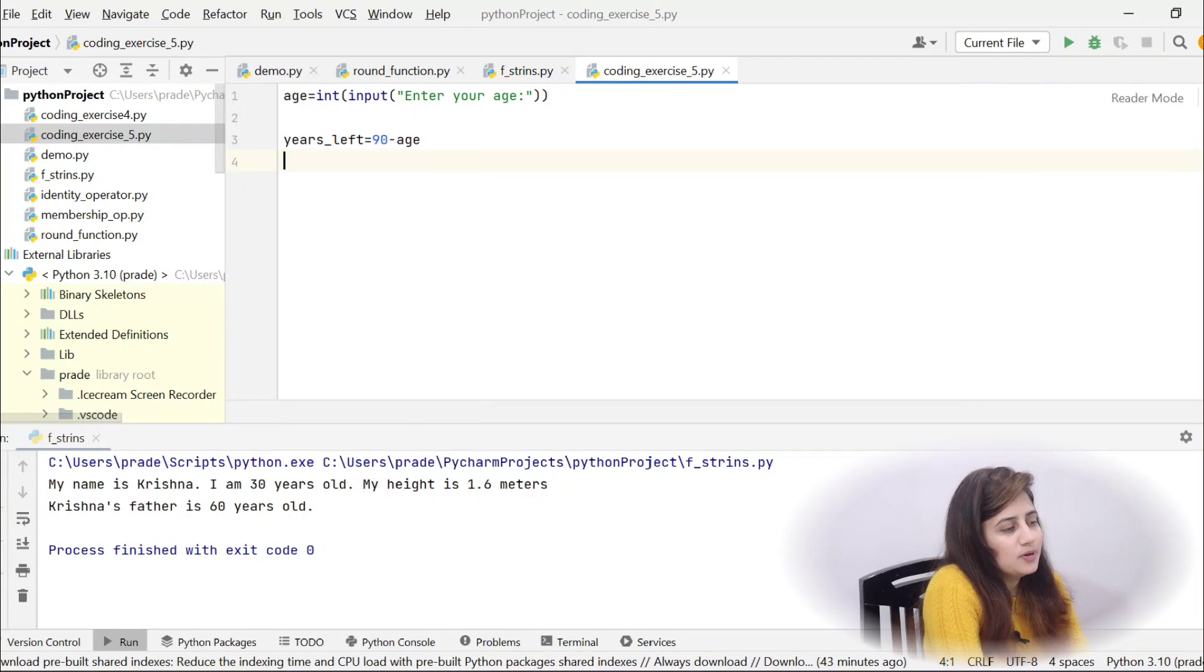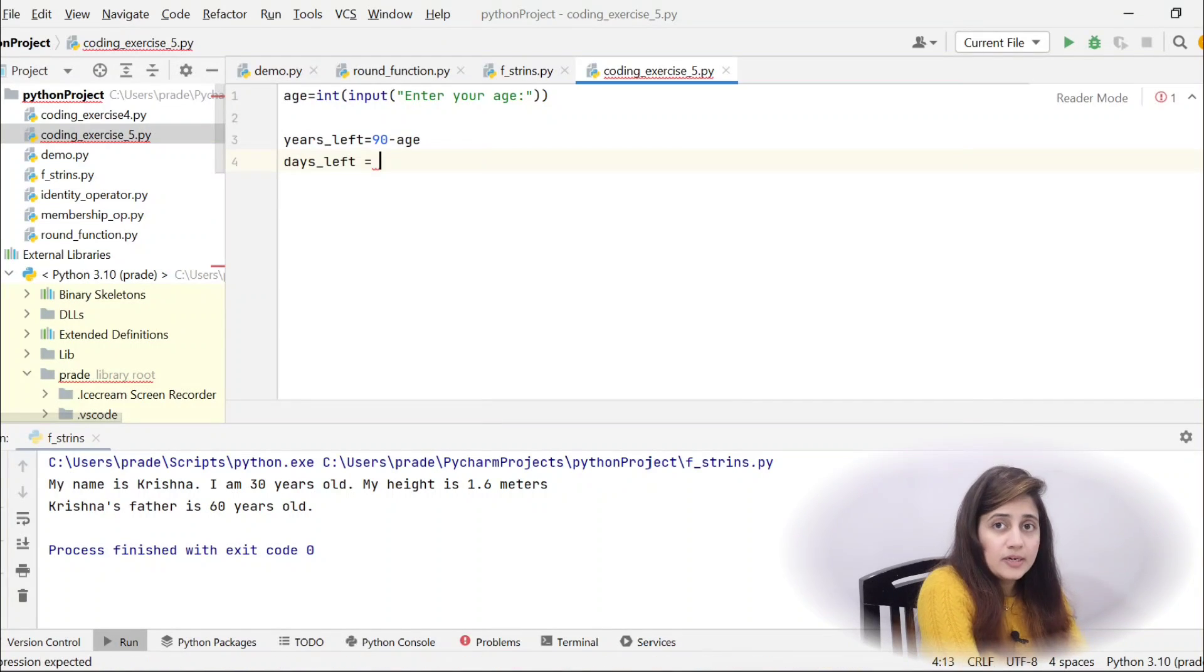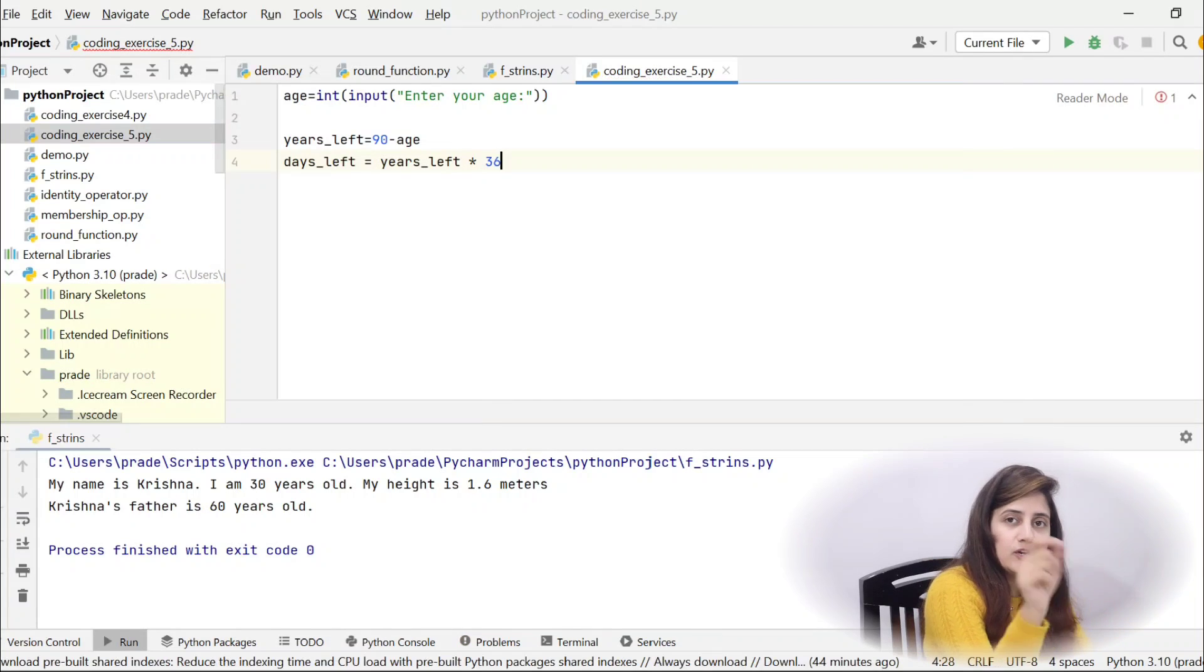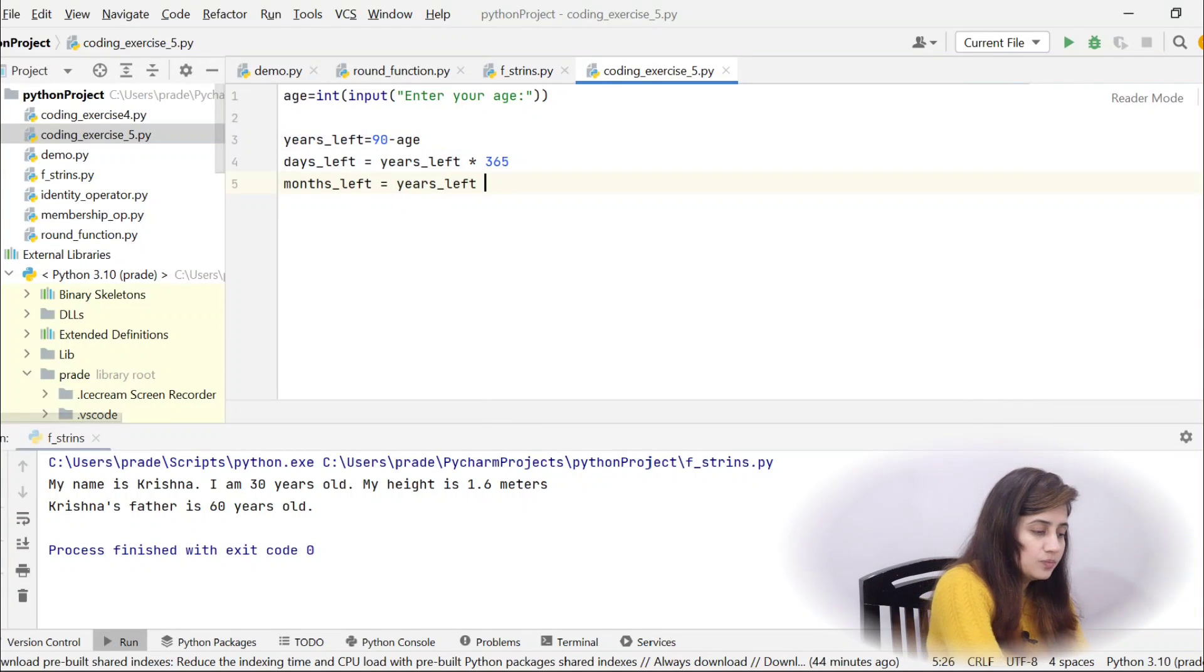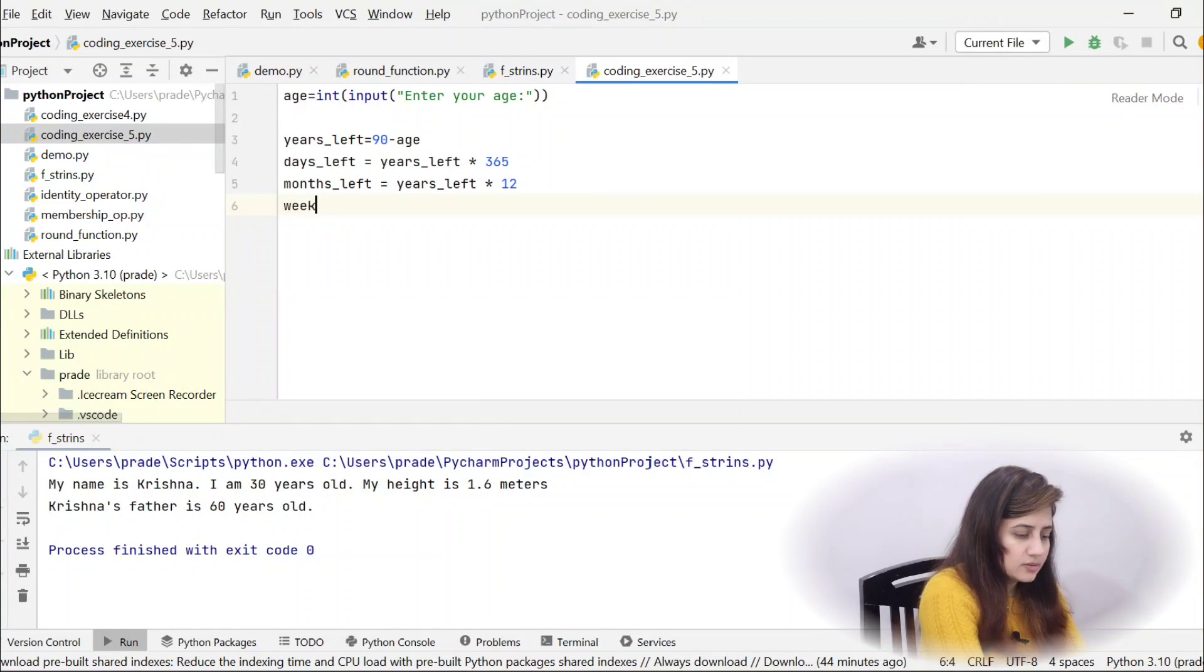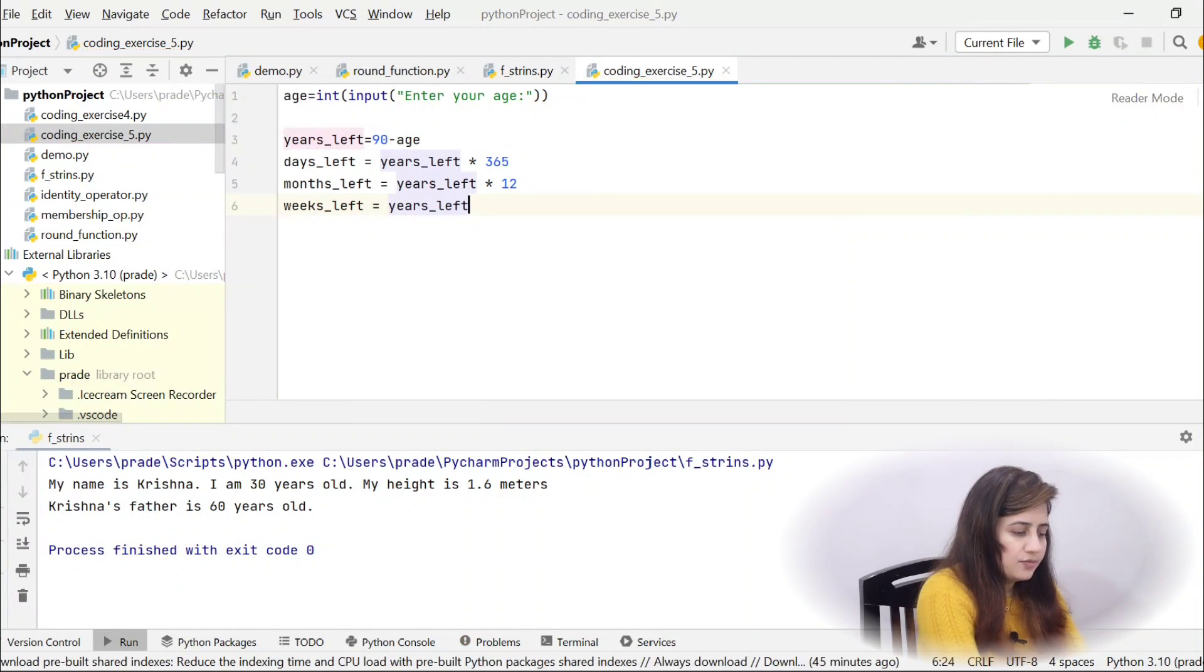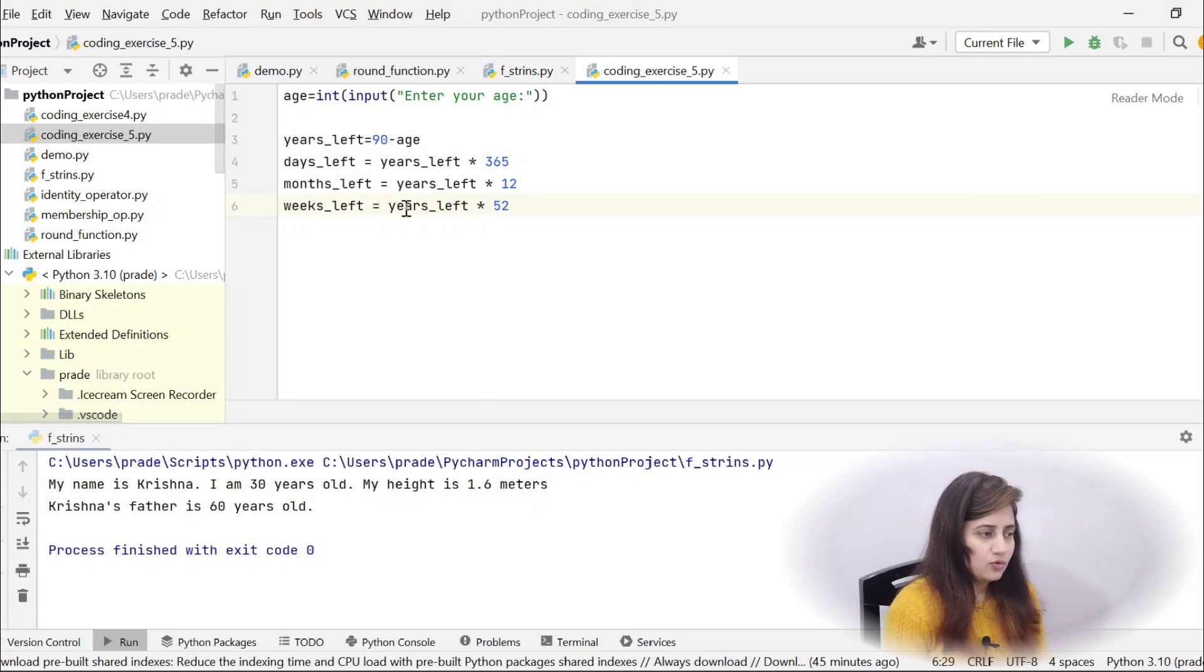Now, directly, very simple, we can find out how many days left, months and weeks. Let's find out how many days, years, like how many years left, years left into 365 because one year is equal to 365 days. How many months? Years left into 12. One year is equal to 12 months. And what about weeks? Years left into 52 because one year is equal to 52 weeks, we suppose. Now we have got days, months and weeks left.